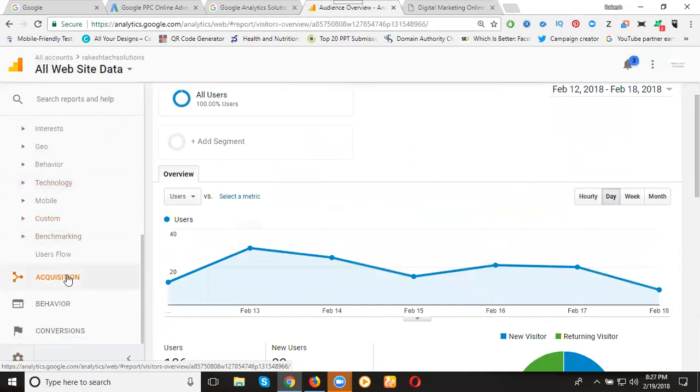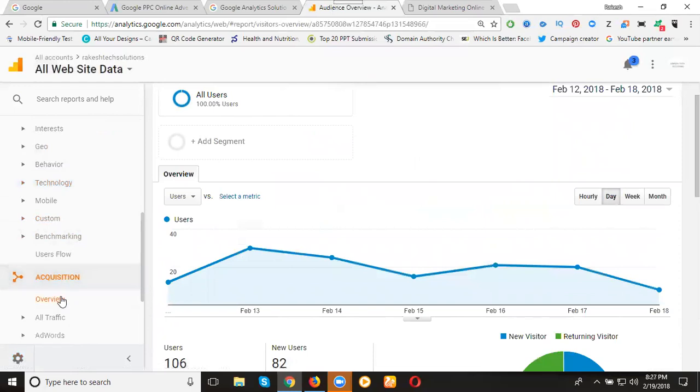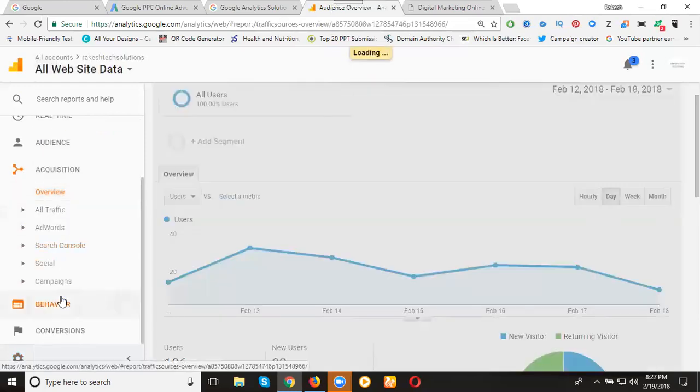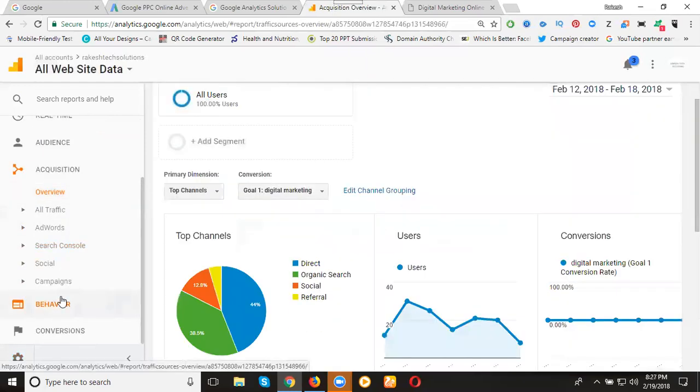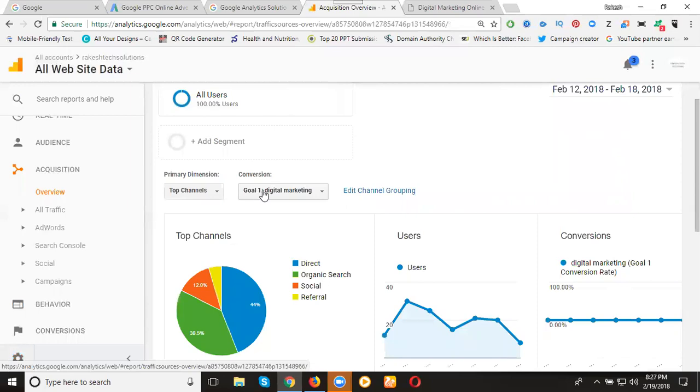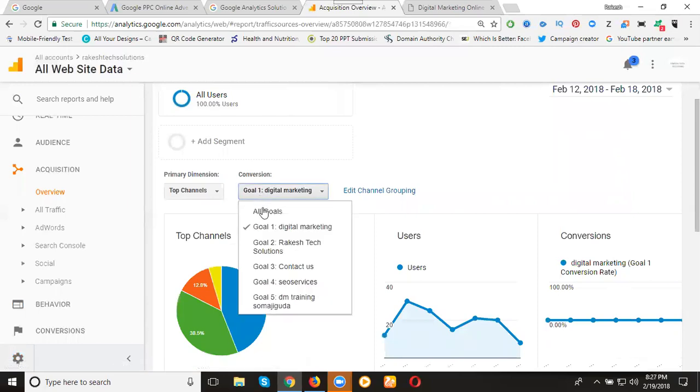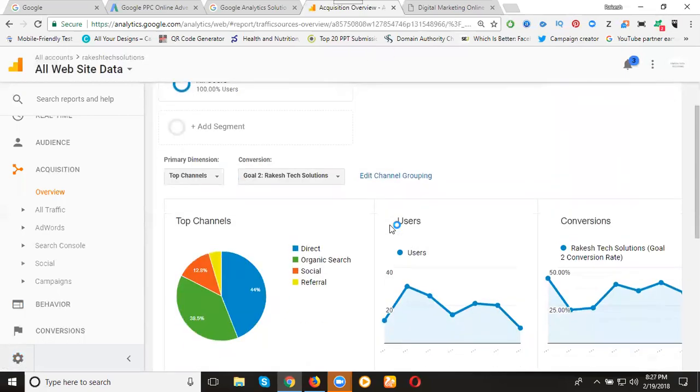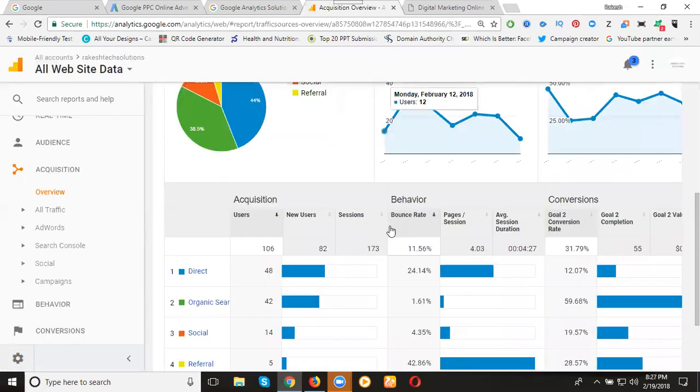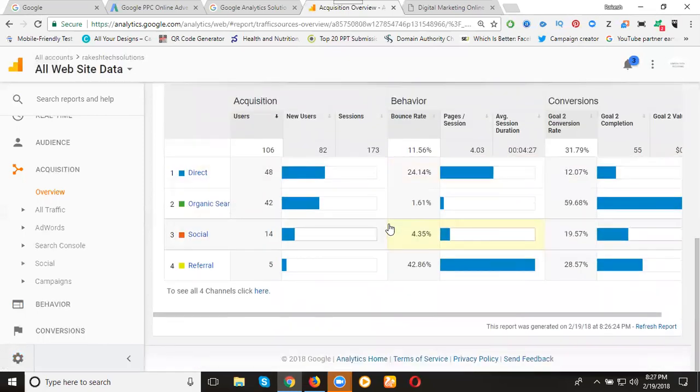Come to acquisition, overview. We can check pages count. See my goals: Rakesh Tech Solutions, Contact Us, SEO Services, and DM Training. Clicking Rakesh Tech Solutions, how many ways of traffic? Direct, organic, social, and referral.